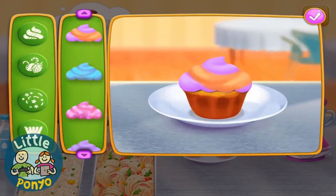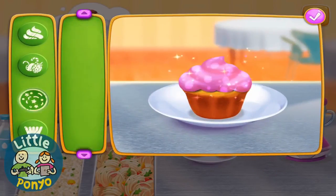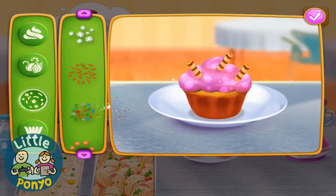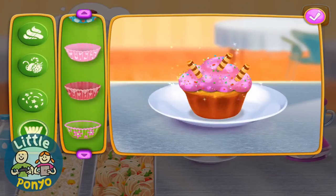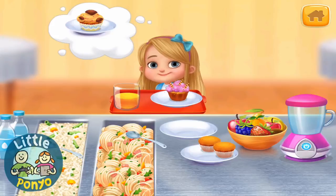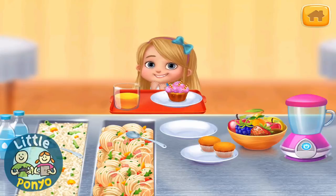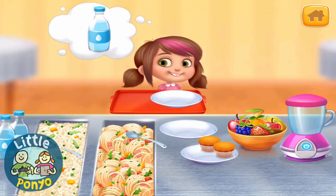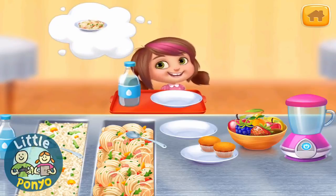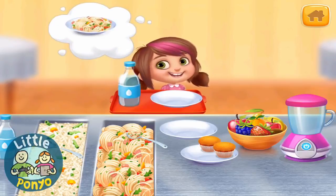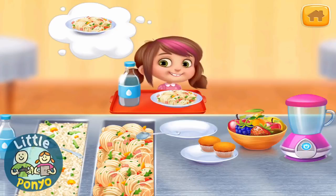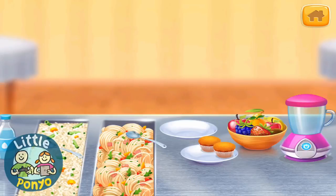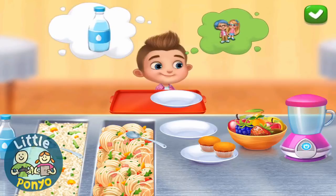Let's make this cupcake really sweet. So what would you like to eat today? There you go — yummy pasta!